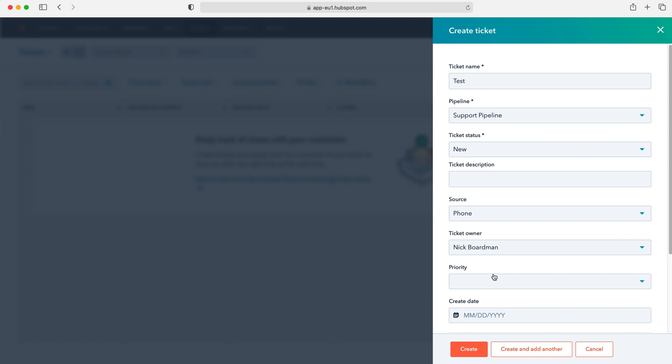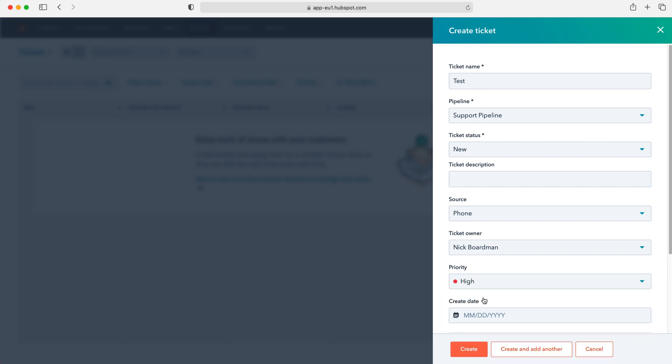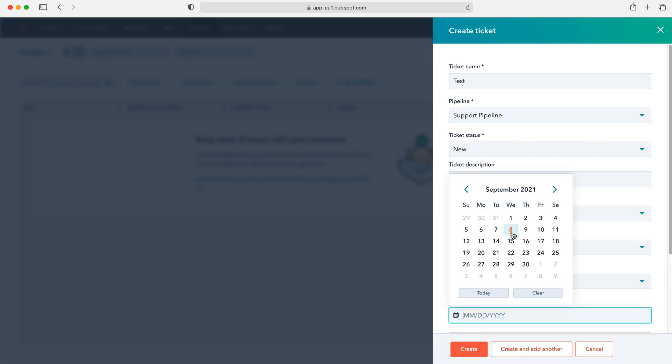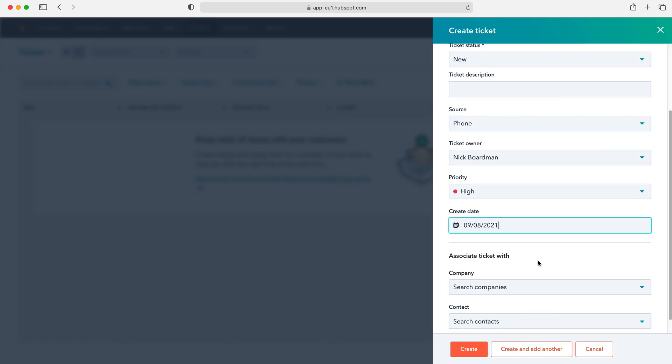And then we can assign a priority for this particular ticket. So let's say it's an emergency. One of your top paying customers has got an issue with one of their products. We'll select that as high. Whereas if it's not so important or it's an easy fix for example, we'll select that as low. So I'm going to select high in this particular instance and then we can assign a create date for our ticket. So let's say the ticket essentially was created the week before. However it is only being recorded now. We can select that or we can just select, which I would recommend, creating the ticket on the day that it crops up and selecting that particular date.